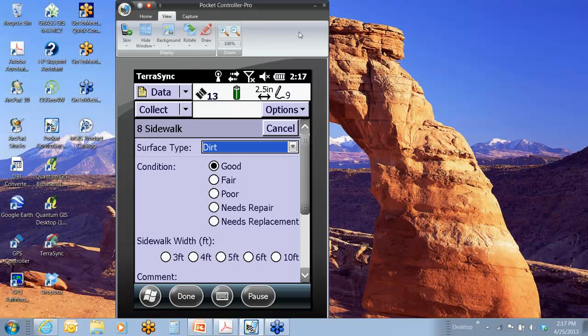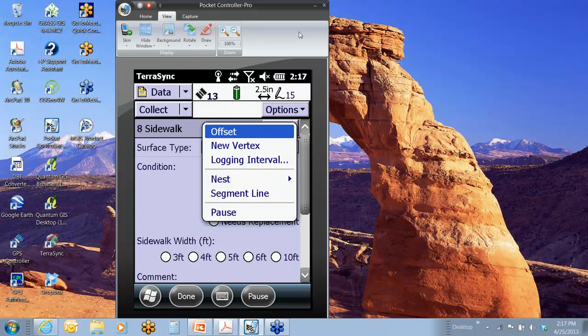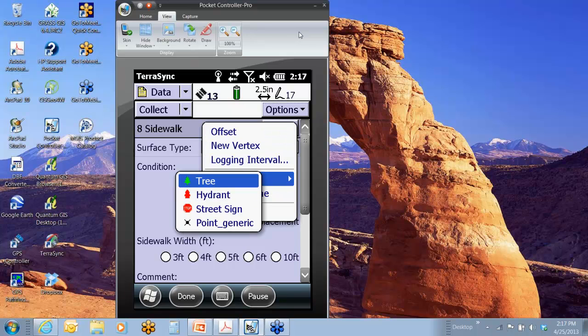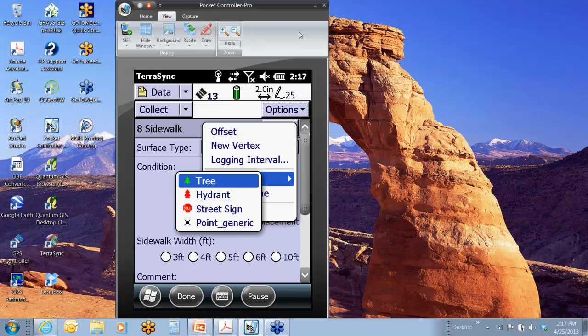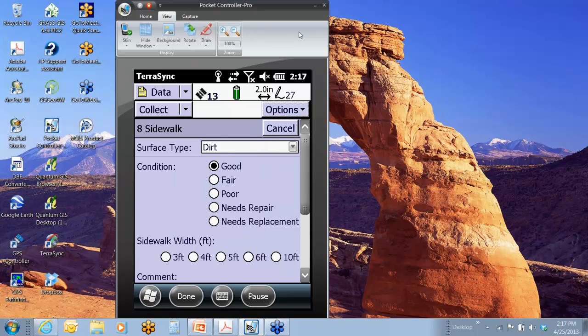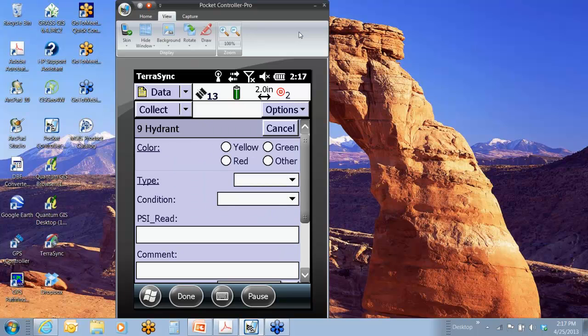So top right, I would simply say options nest, and then you see what that does is it gives me my choice of available point features. In this case, I have tree, hydrant, street sign, and point generic. So say I want to do a hydrant. Boom. Right now, you see the logging started right away. So there's my logging five, six, seven, eight up top.